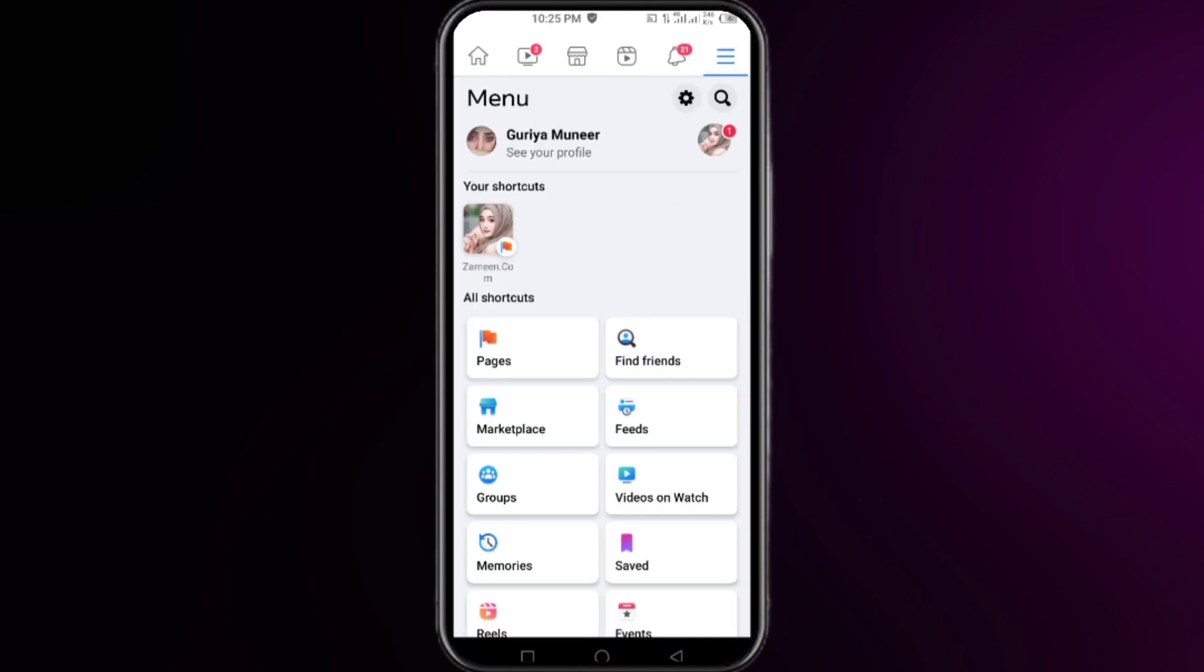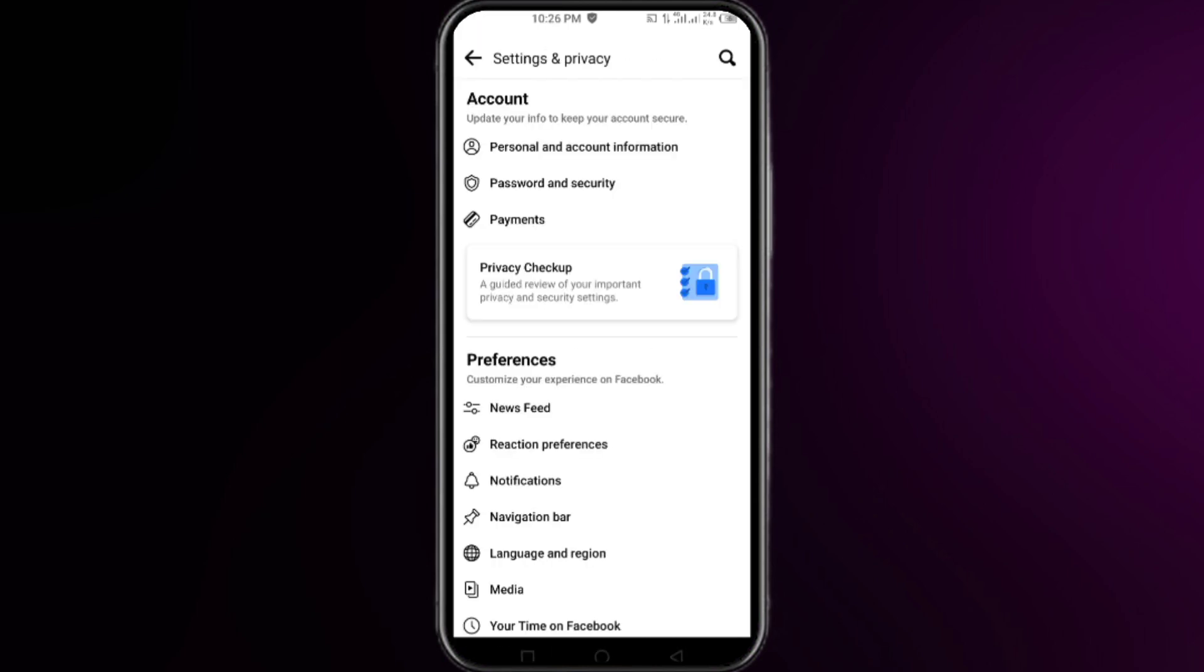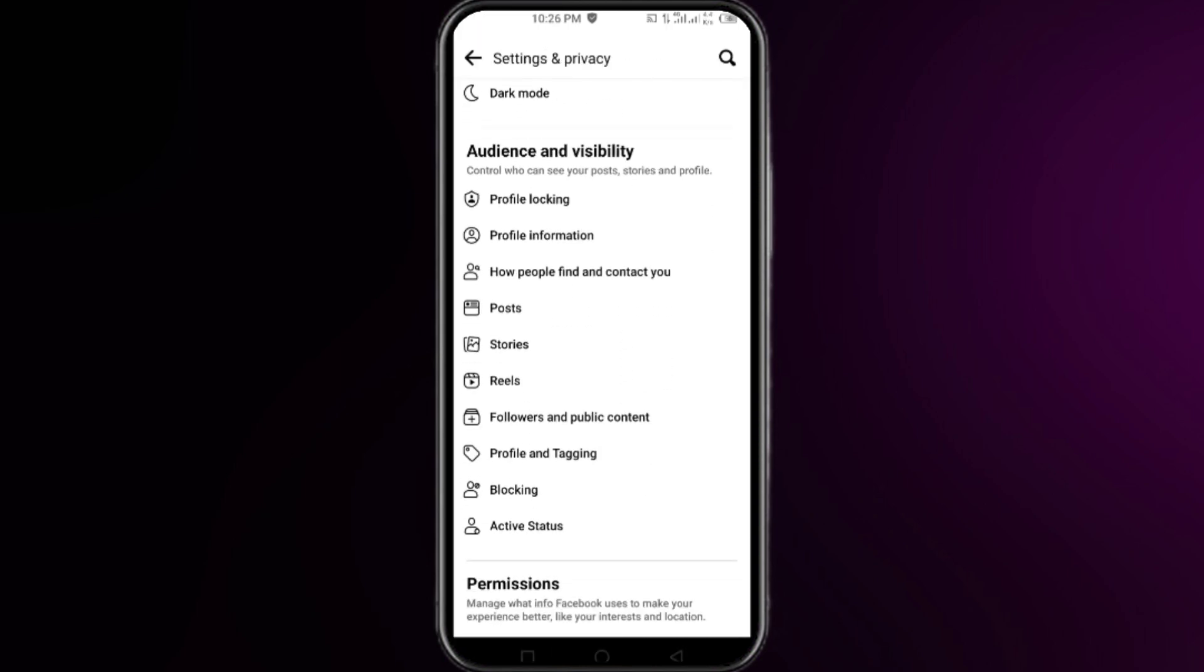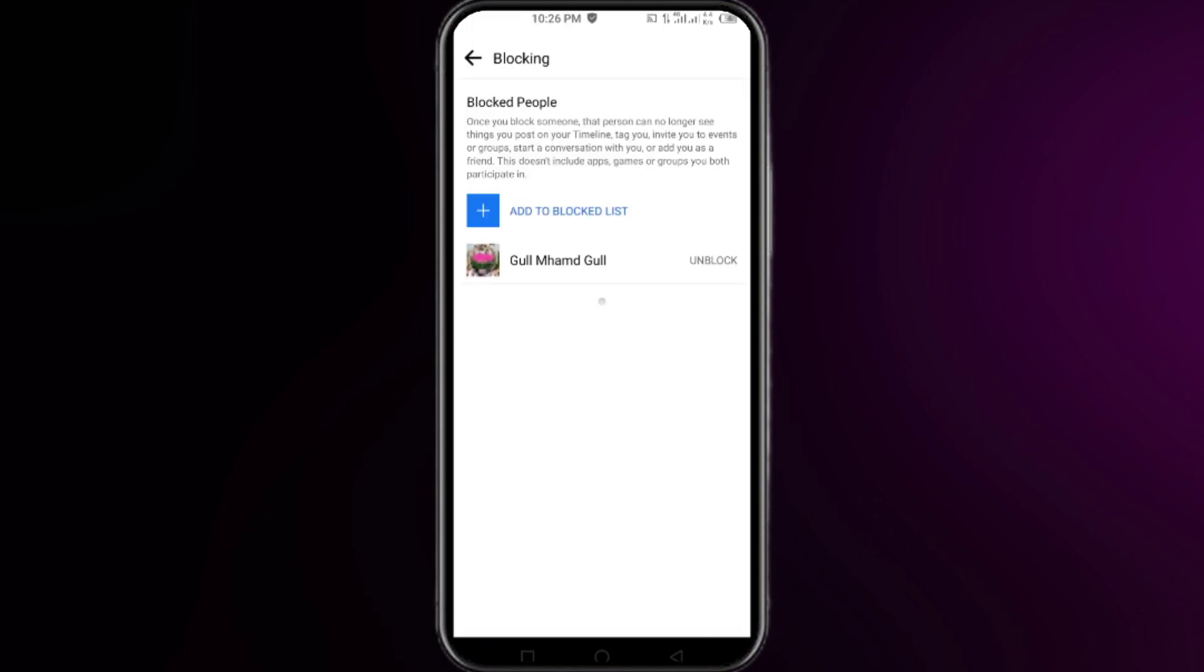Click on the settings. Now search here for the blocking option and click on it. From here you can see all of your block list.